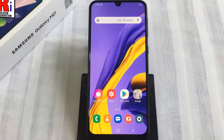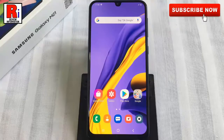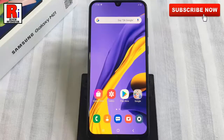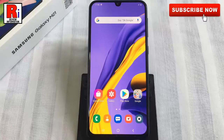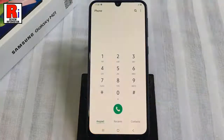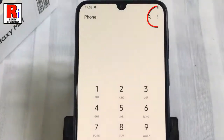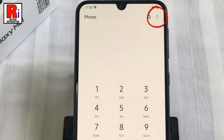Here's how you can enable automatic call recording on Samsung Galaxy M21 smartphone. To begin, open the dialer app on your phone. Now tap on the three dots from the top right corner.